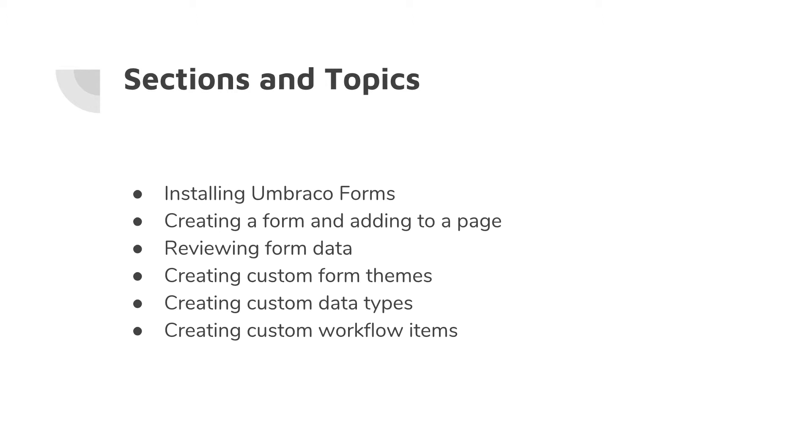And we will also look at how we can create custom workflow items. For those of you who don't know what workflow items are...